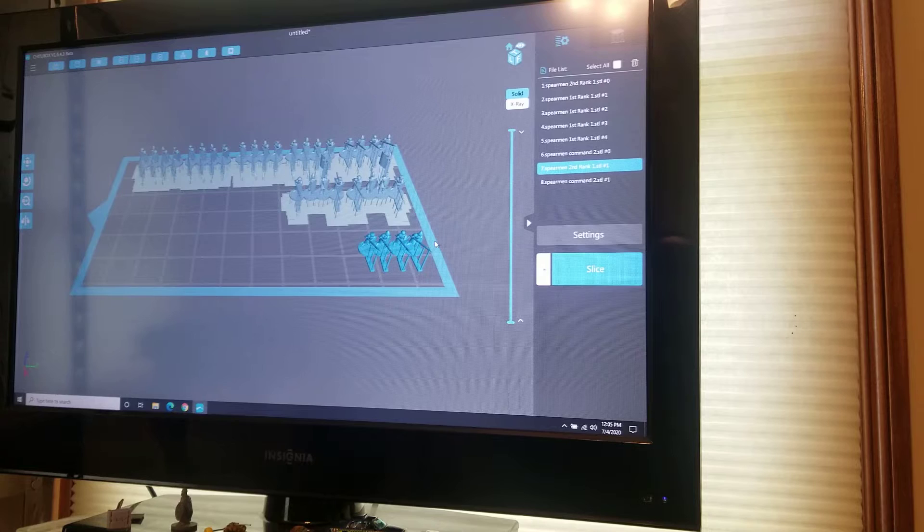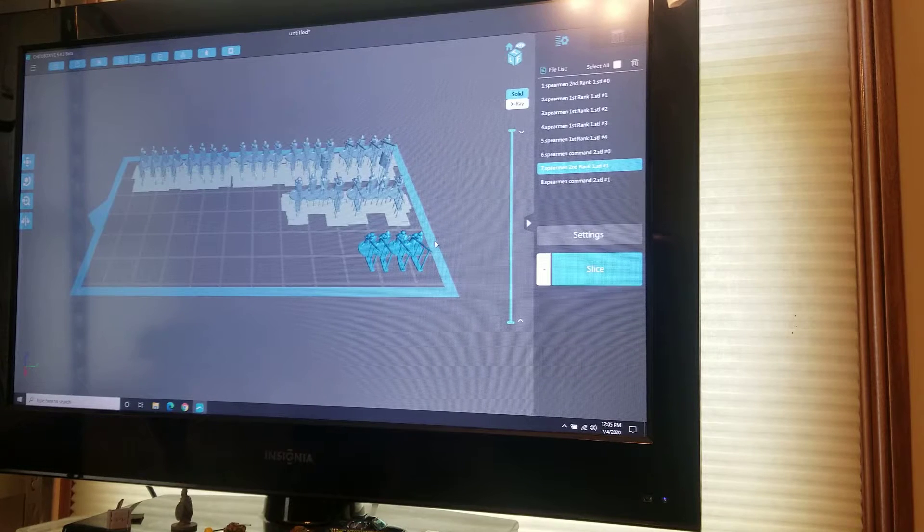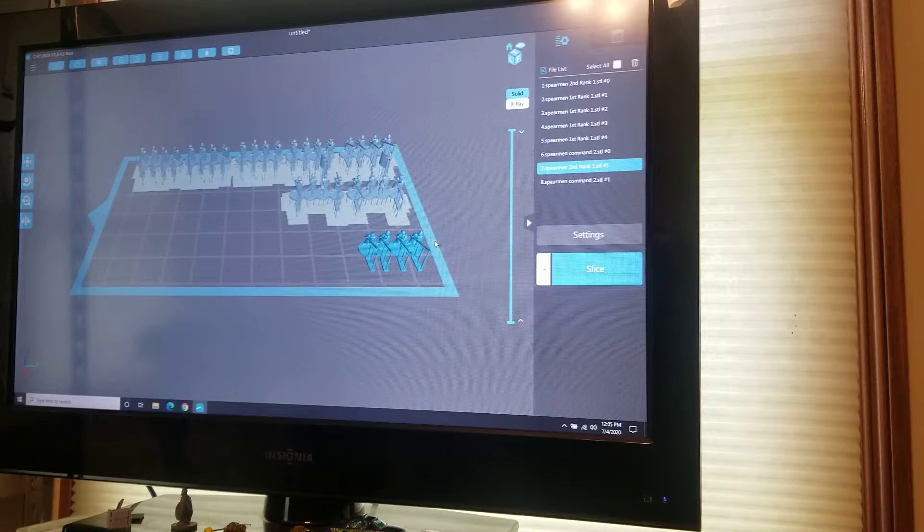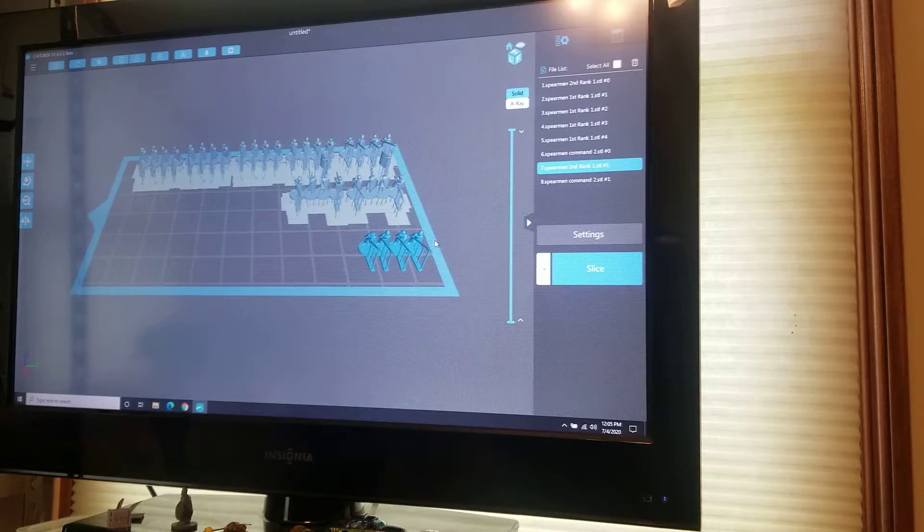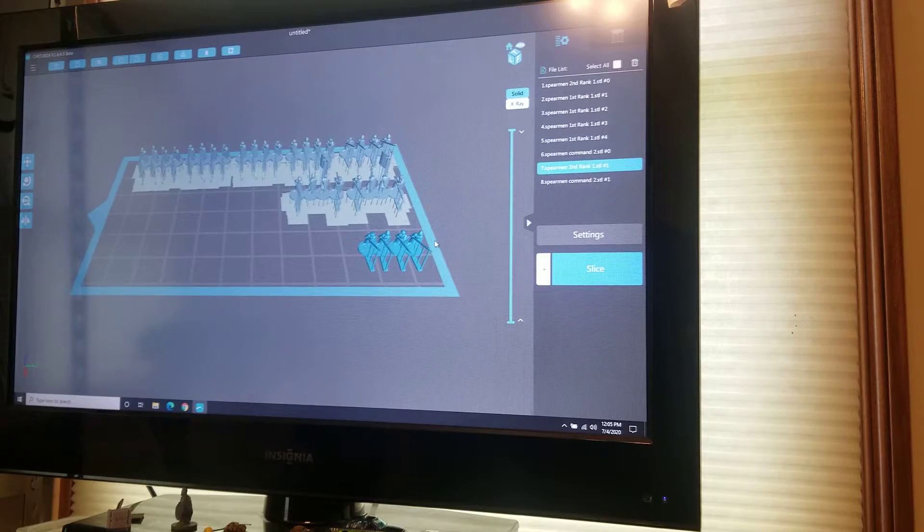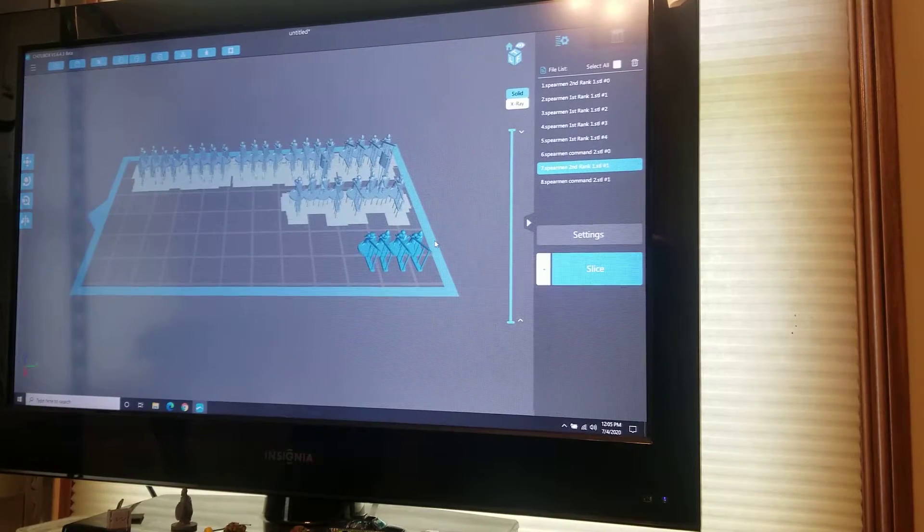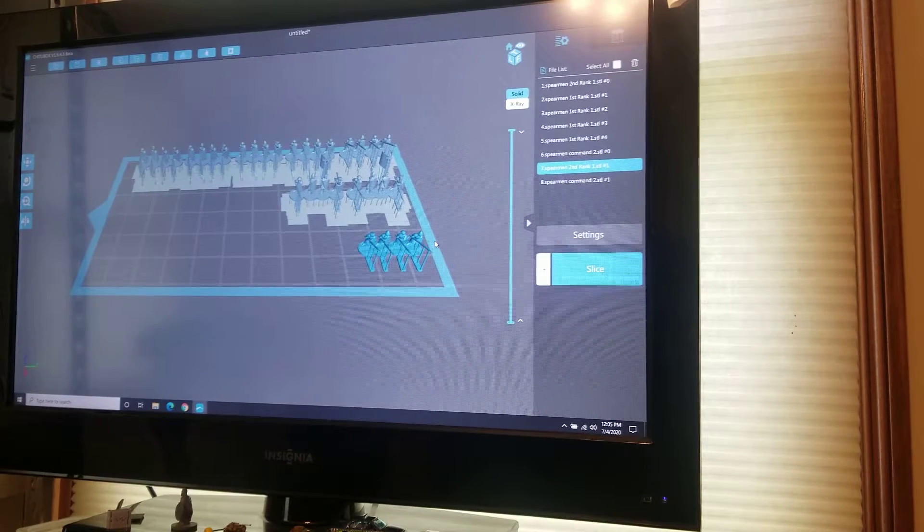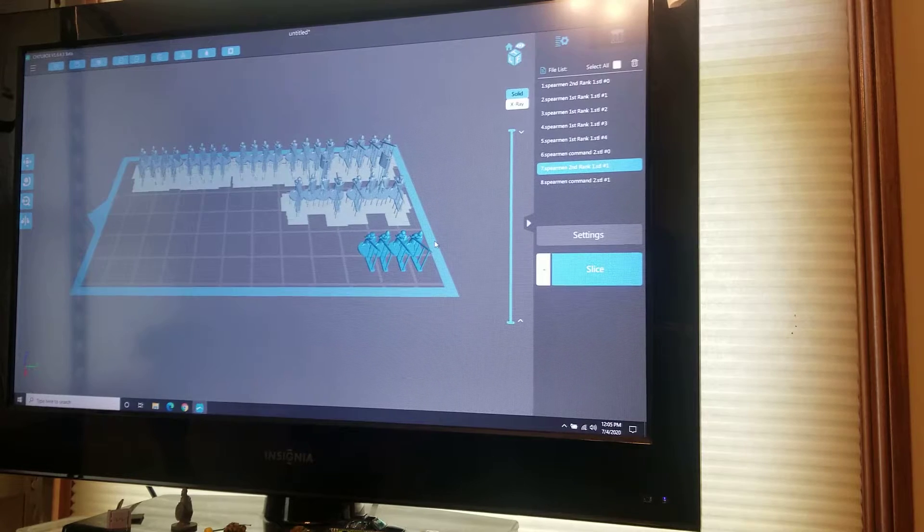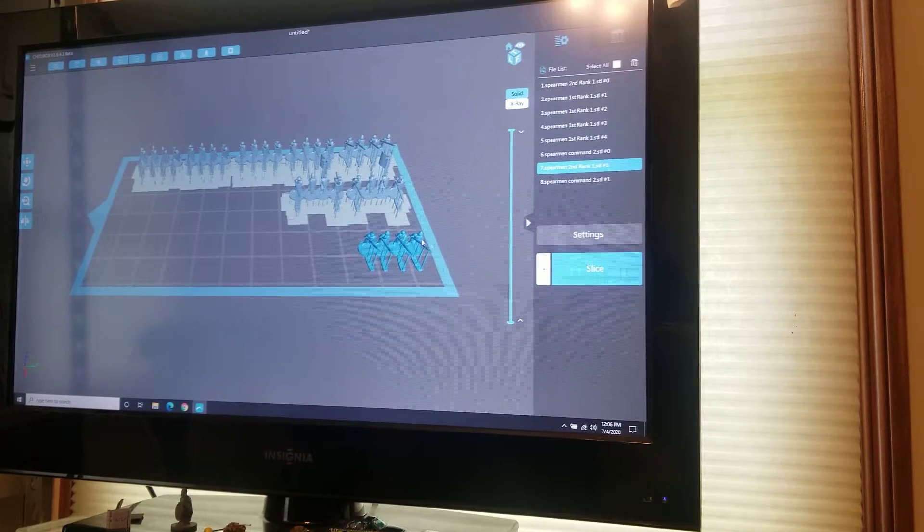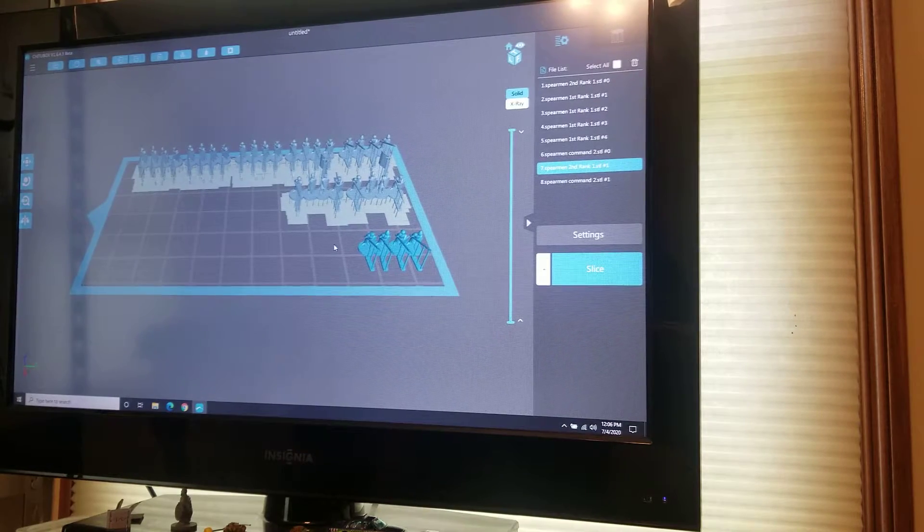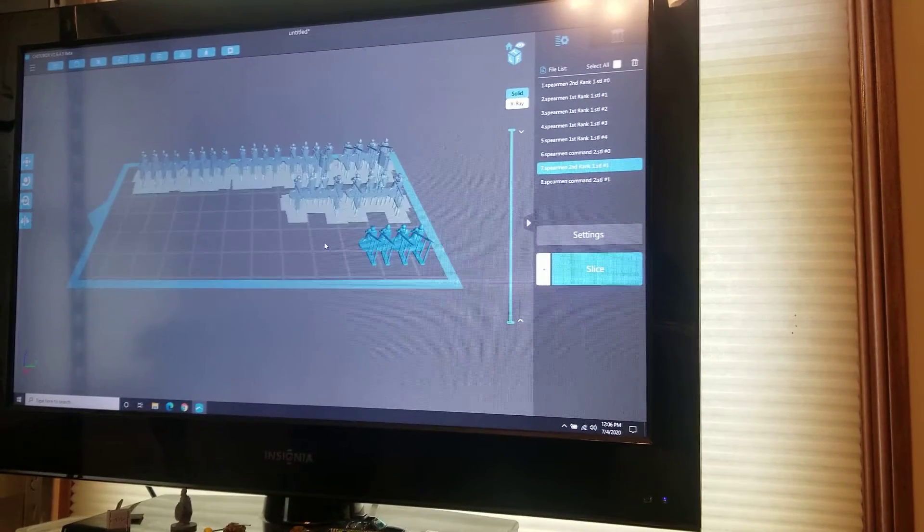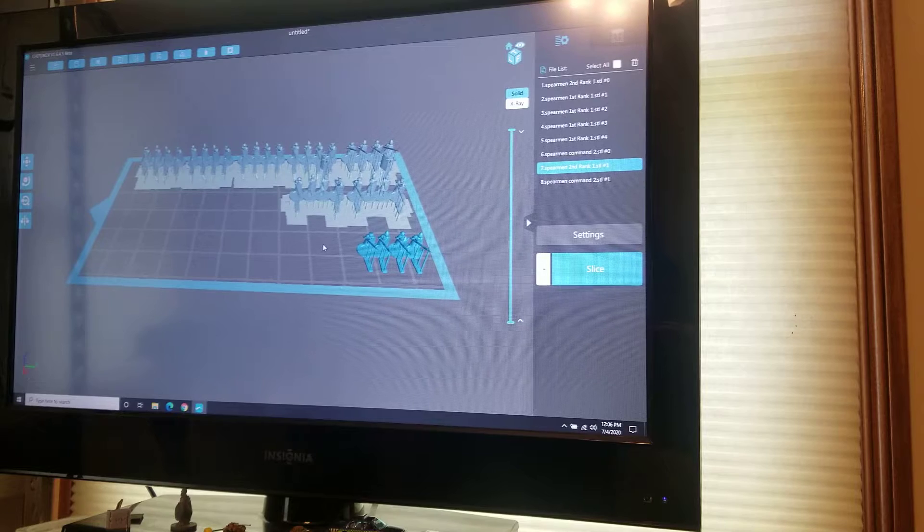The program that I use is ChiTuBox. It comes with the Elegoo Mars printer. You can see I've already gotten a couple of the rows there. I got a couple of the command stands that I'm printing off as well.